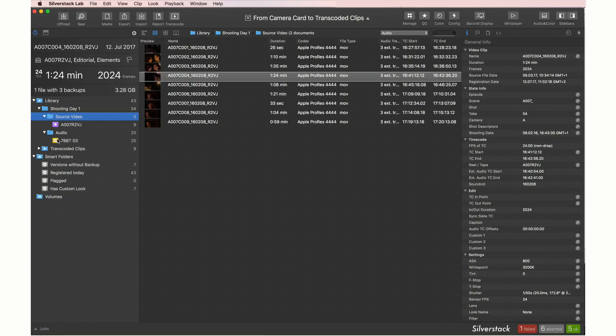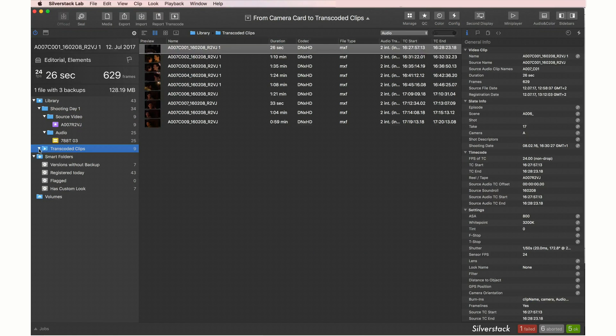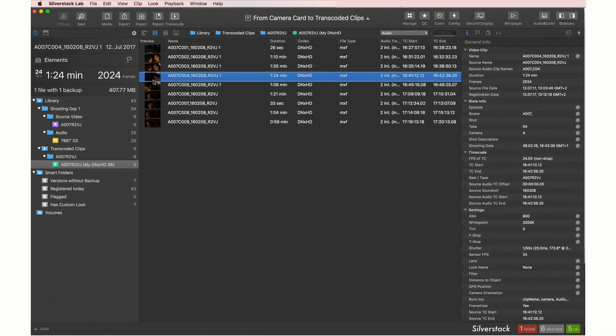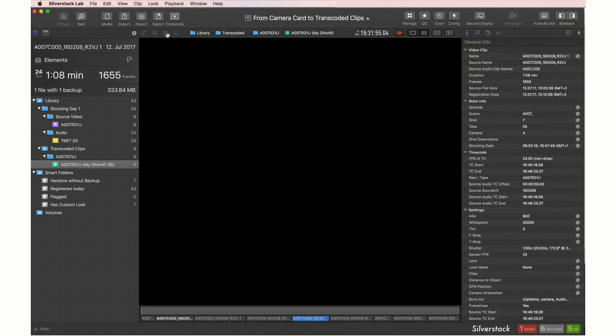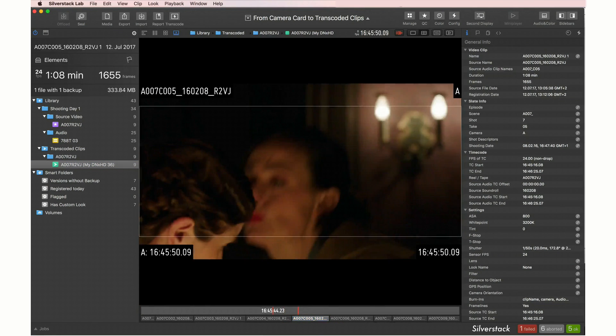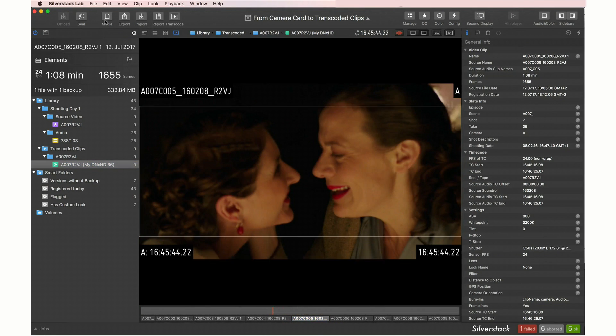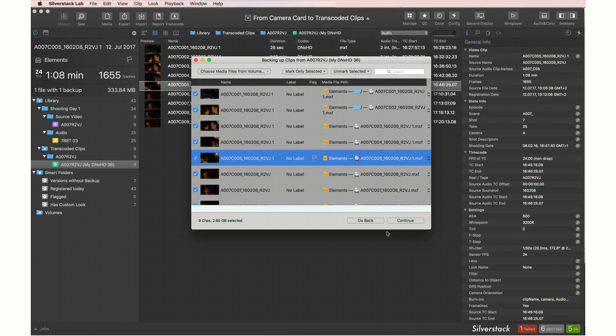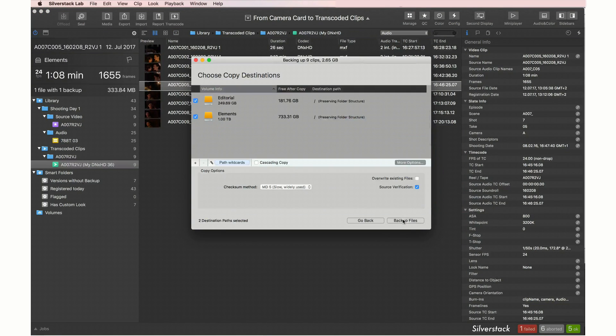After the transcoding job finishes, the transcoded clips will automatically be registered in the library. This will enable you to use all of SilverStack Lab's capabilities like playback and secure backup with the transcoded clips.